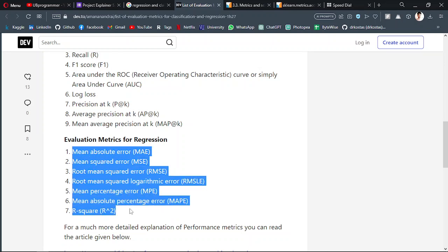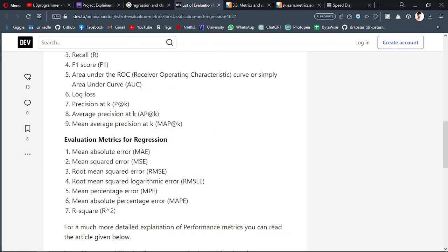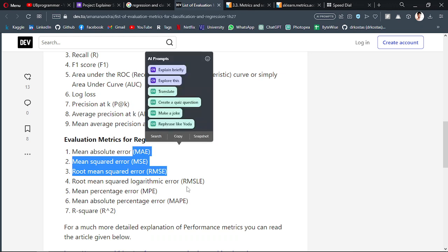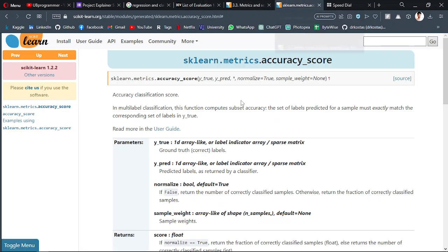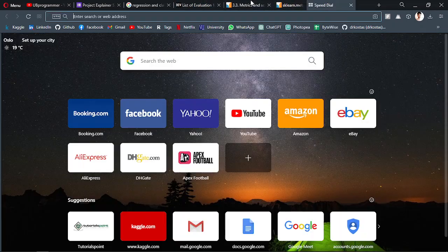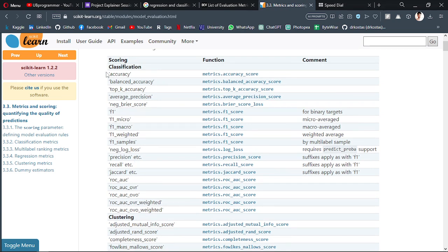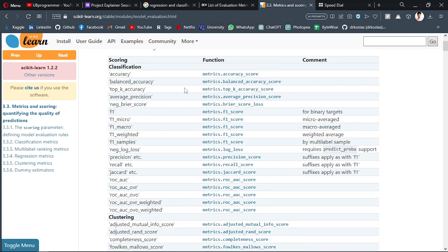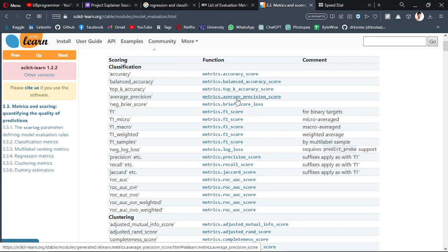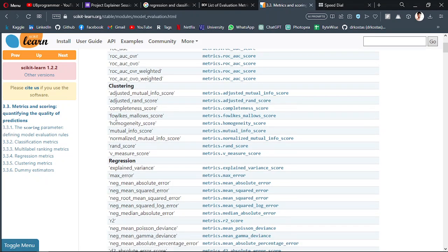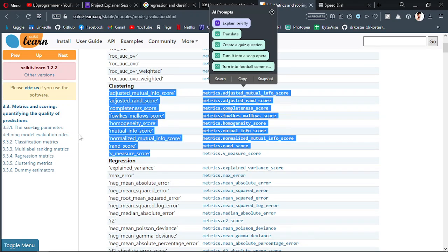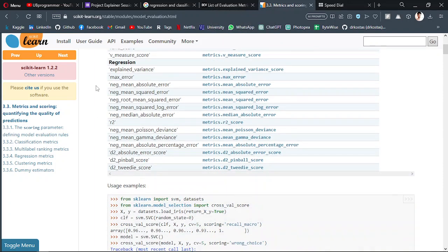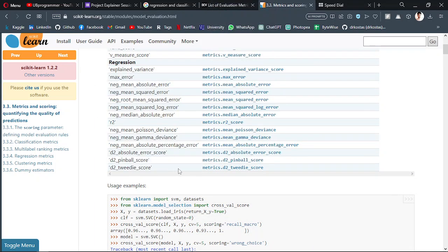For regression, you have the performance metrics listed here: R-squared, MAE which is mean absolute error, mean squared error, and RMSE. These are the mainly used ones, and you can just search them here also. For classification, all of these are your metrics. For clustering, you have these. For regression, you have these.